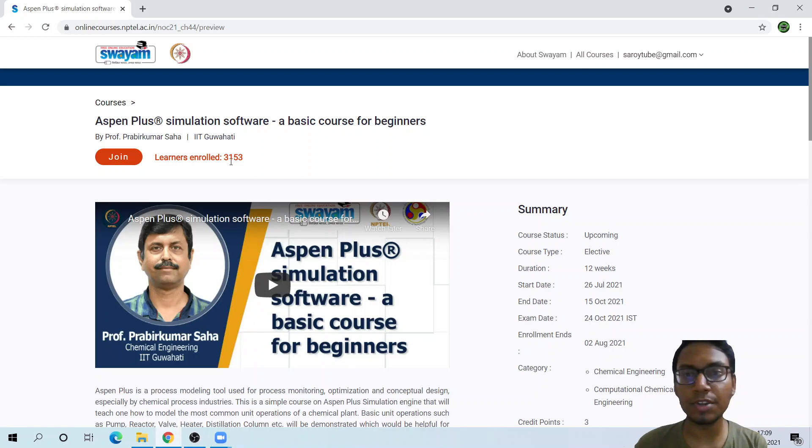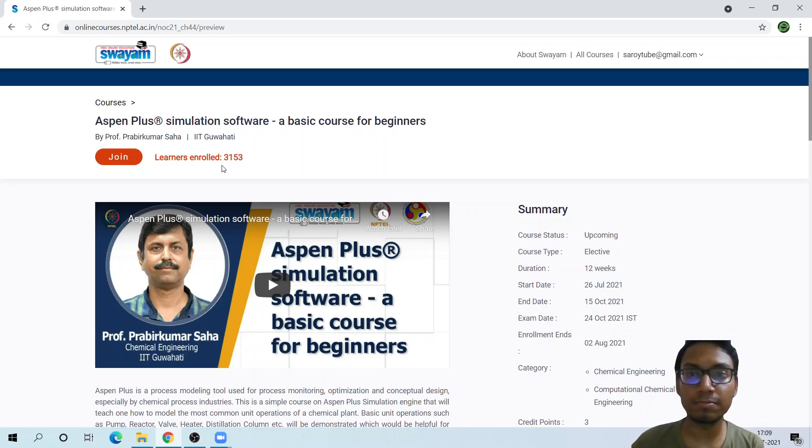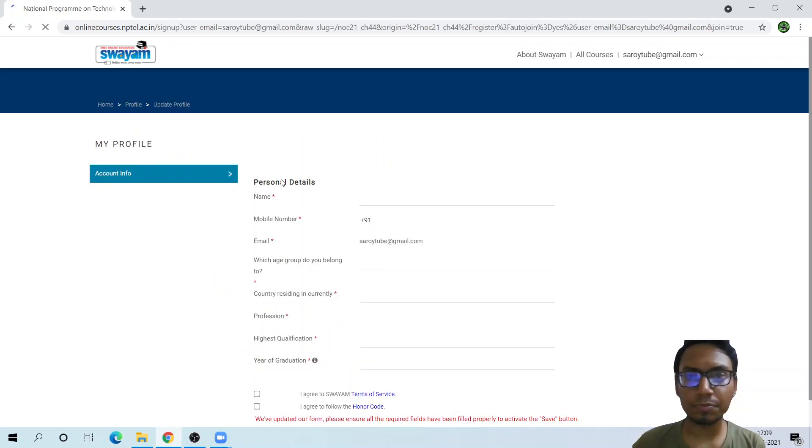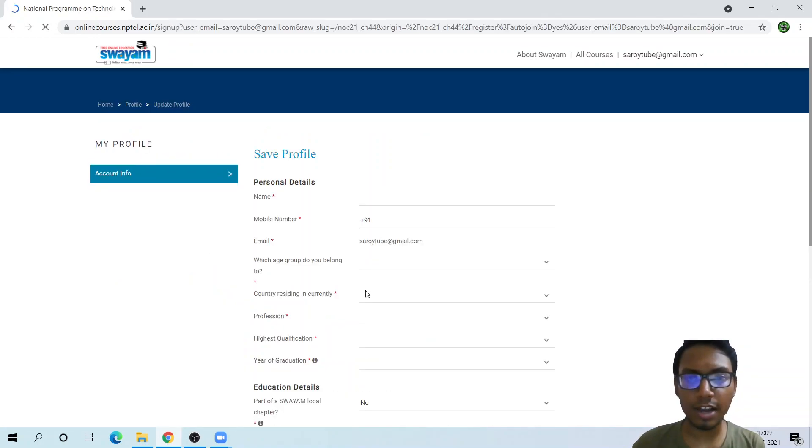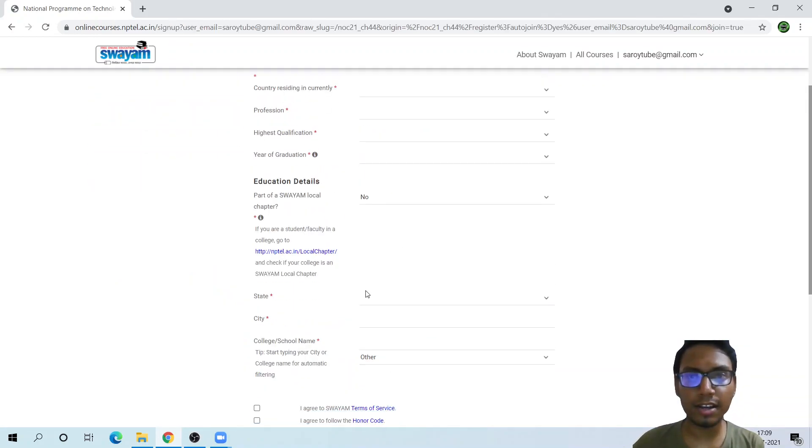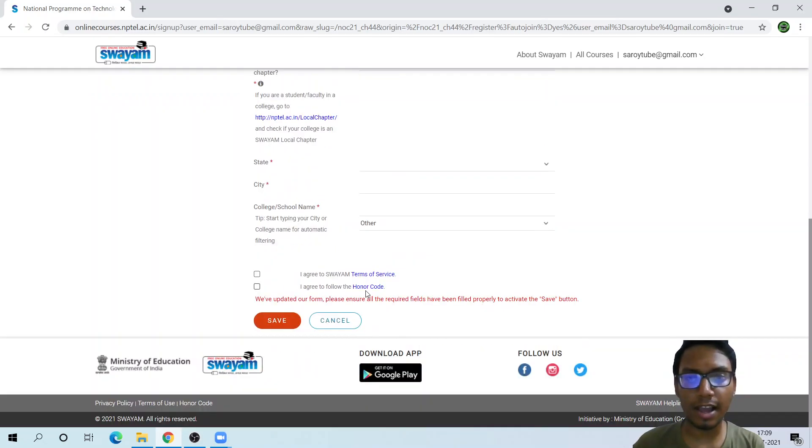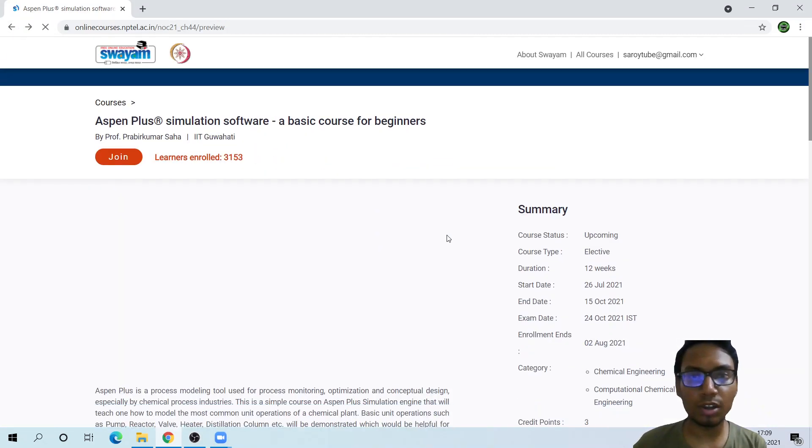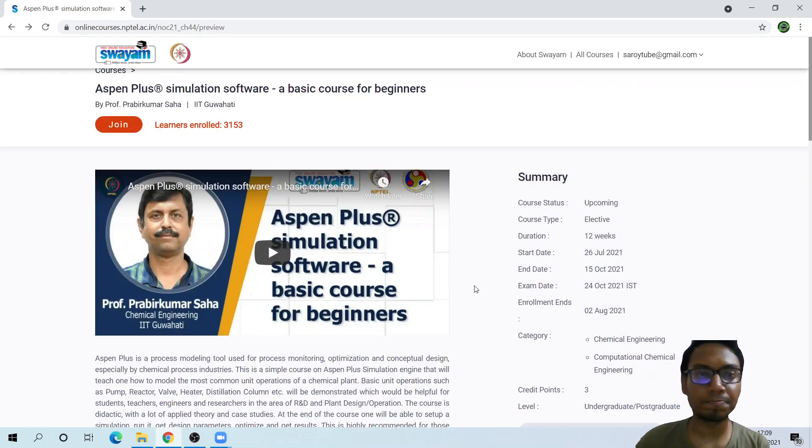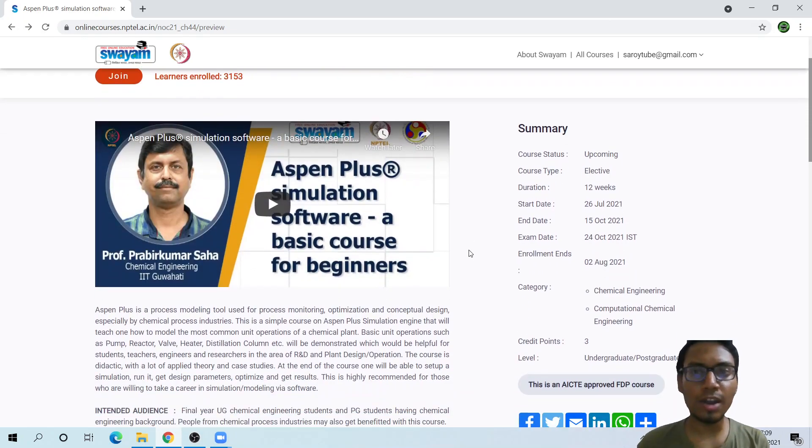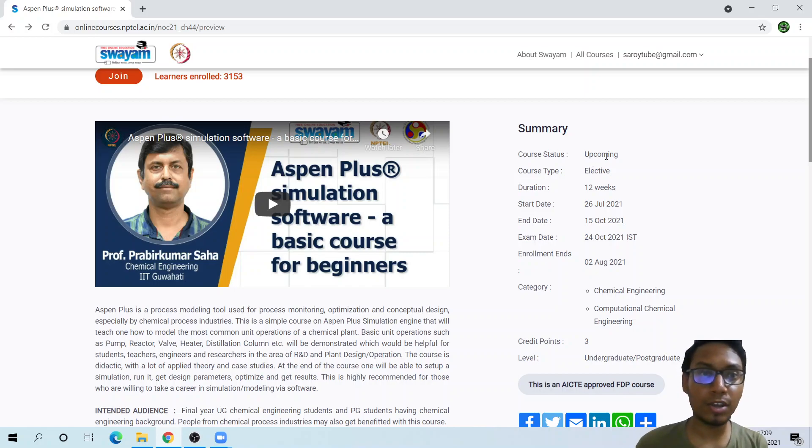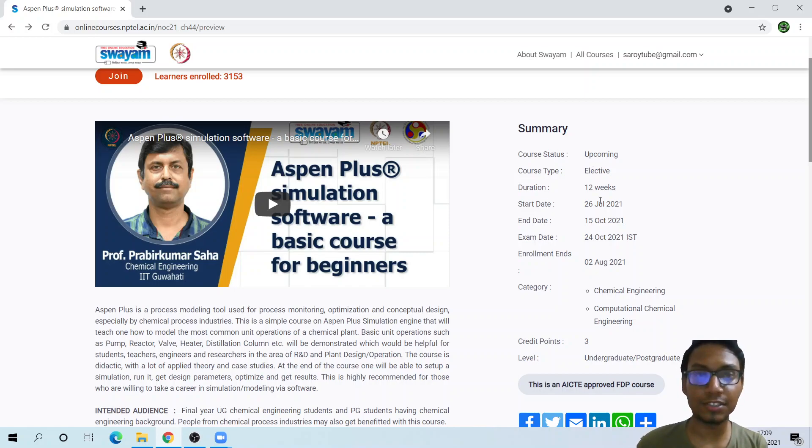Right now there are 3,153 enrolled people, but let me join this. We have to create an account with a particular email. Let's see what the course is really about. As we can see the summary of the course, it is an upcoming course.